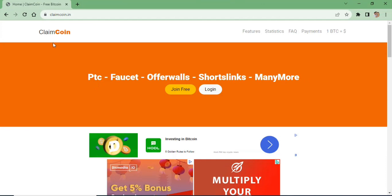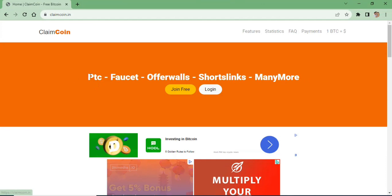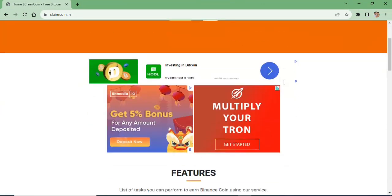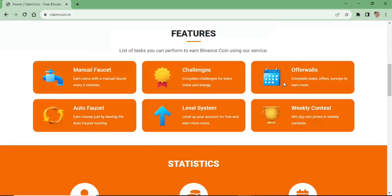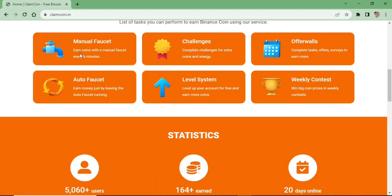We are going to do a new video. We are going to use Bitcoin and Litecoin to withdraw. We are going to use the legit site to claim coin.